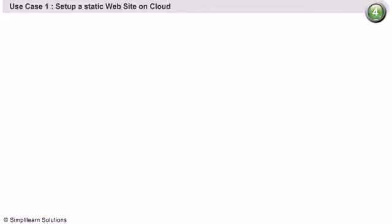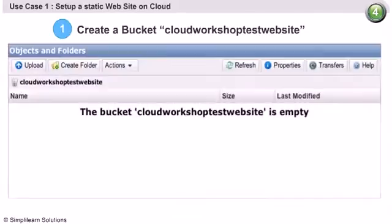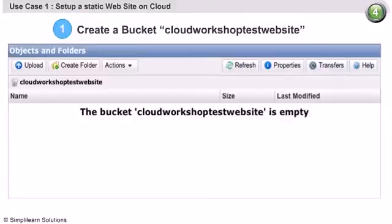The first step is to create a bucket. We have already covered the basics of creating a bucket earlier. We name the bucket Cloud Workshop Test Website.